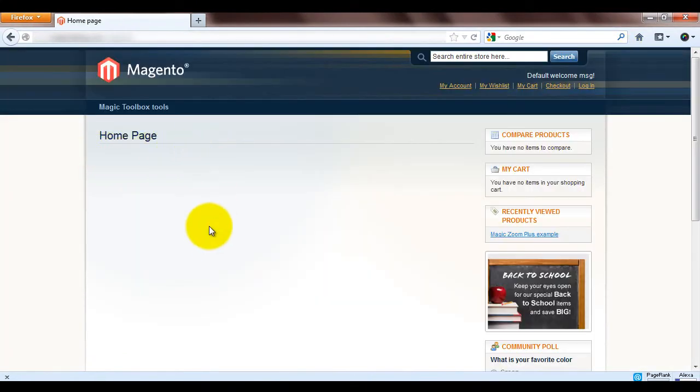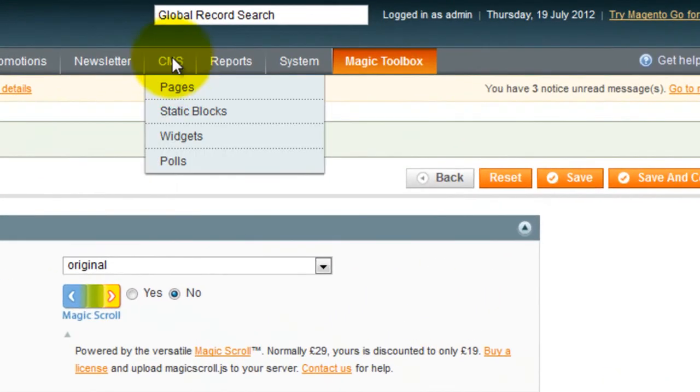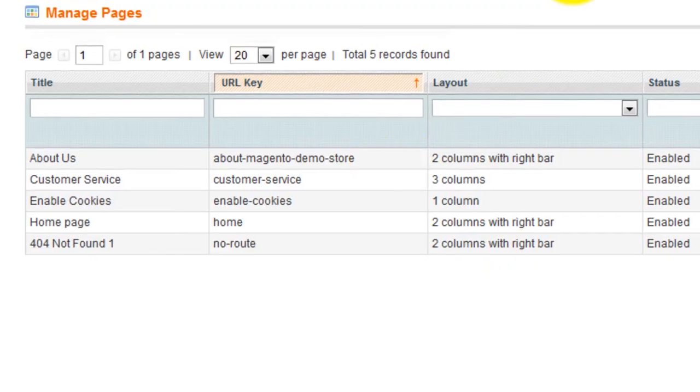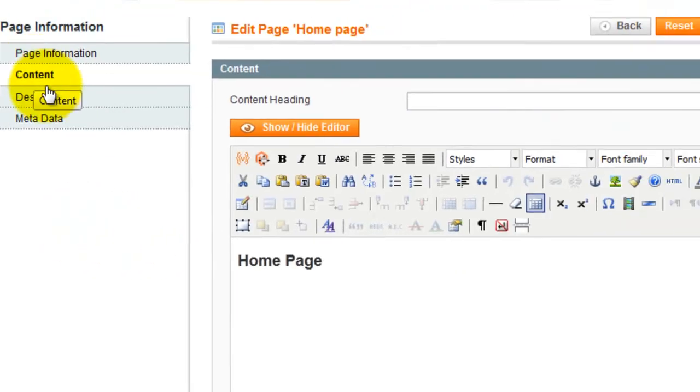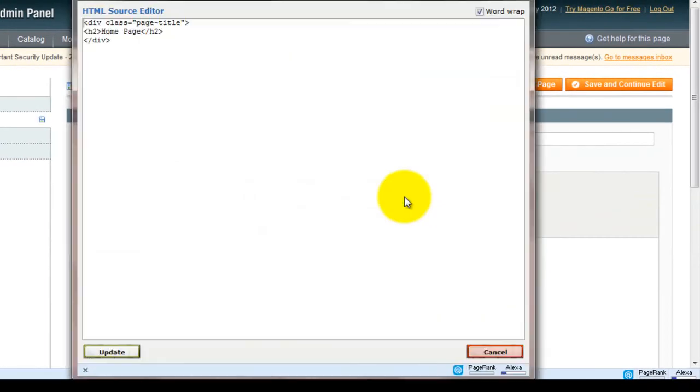You can see at the moment my home page is blank. To change this go to CMS pages, select the page you want, choose content and select the HTML icon. This will open a HTML window.